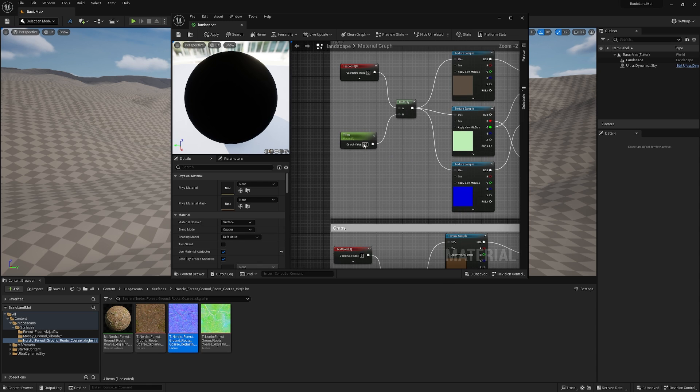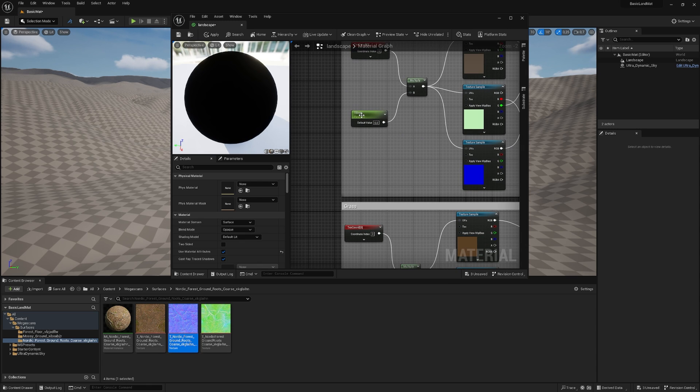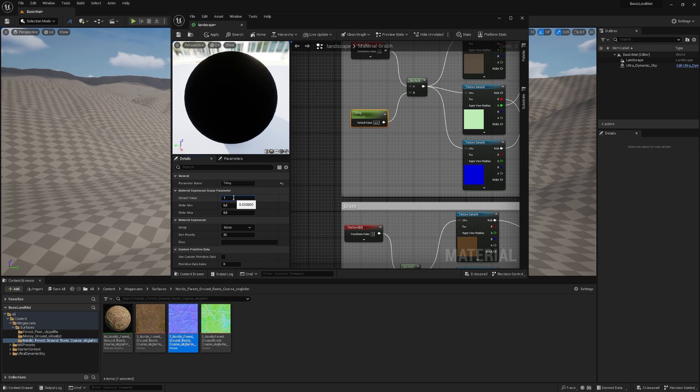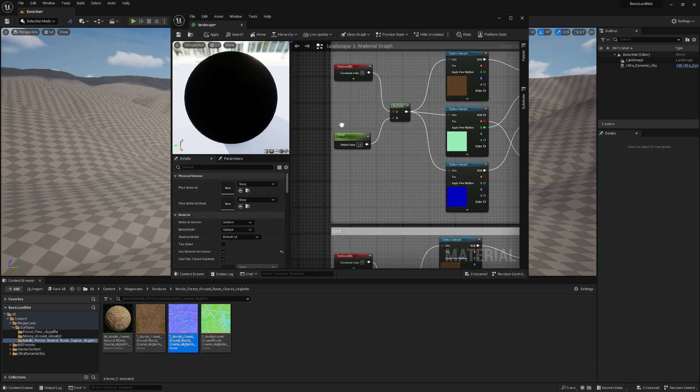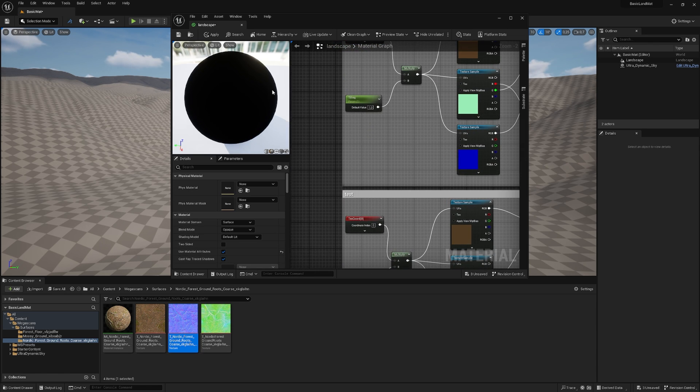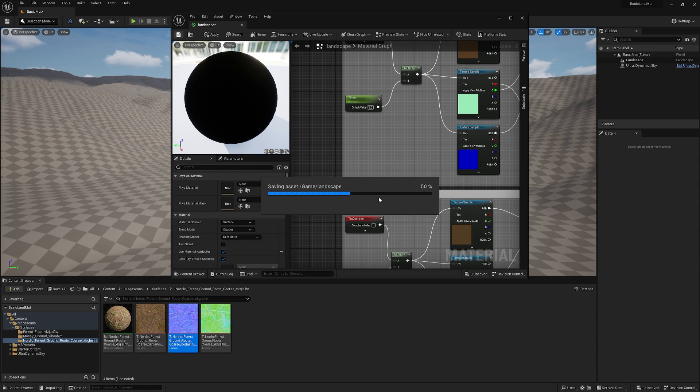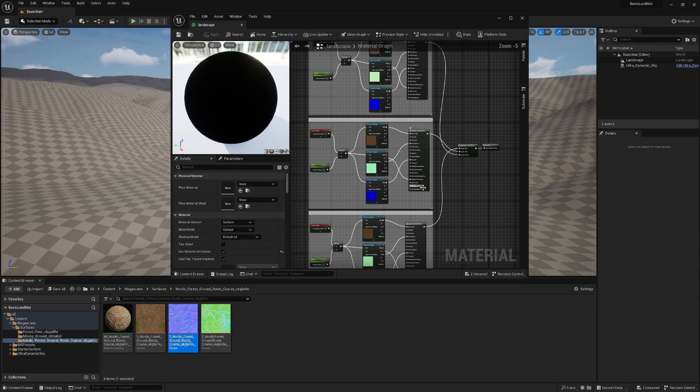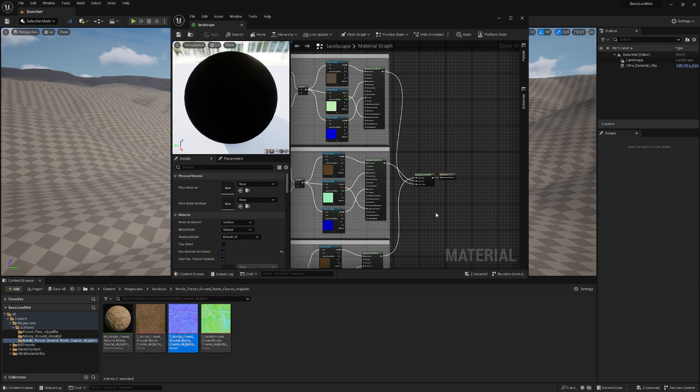So let me fix one thing. On this tiling, the default value is zero. It should be one, because all the others also have one in it. And just save it. And now we have our main material ready to go.